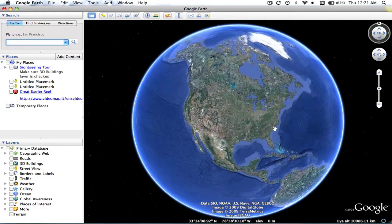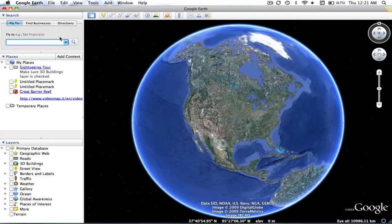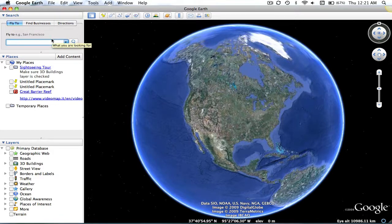When you open the main screen, you will find, on your left-hand side, the Search panel. In this Search panel, you can search for places and directions.